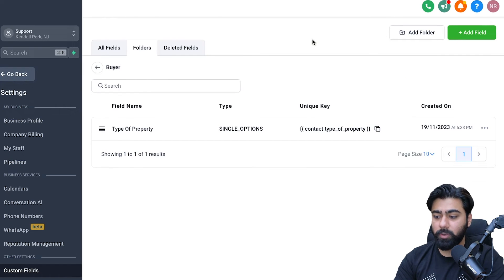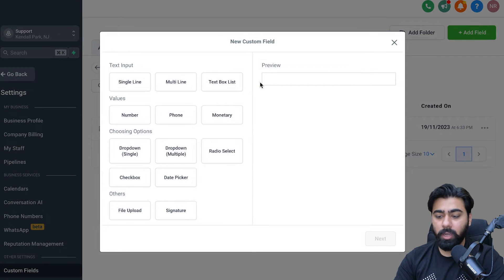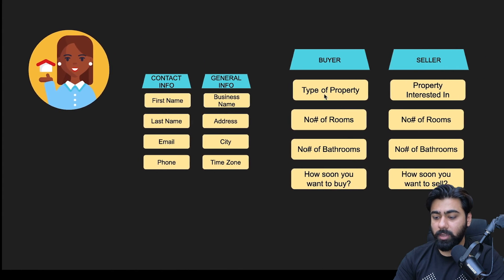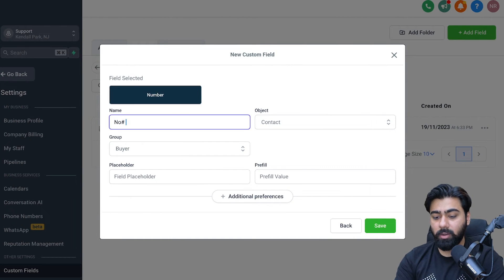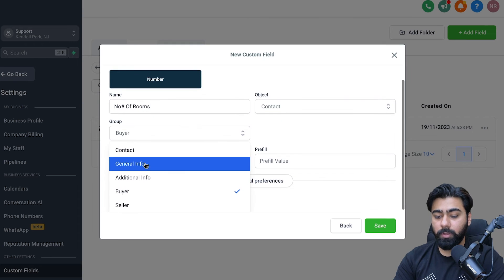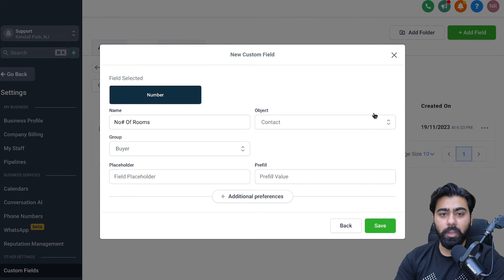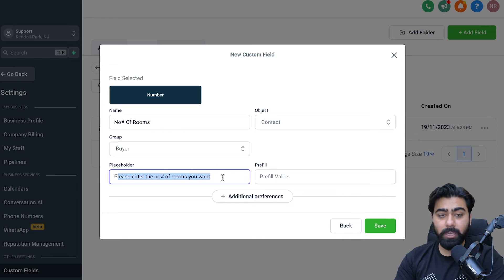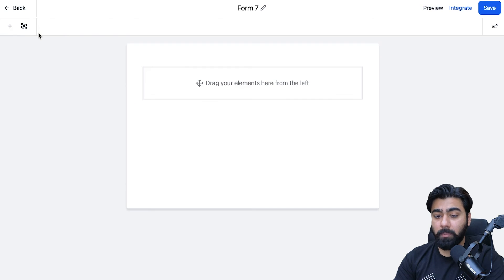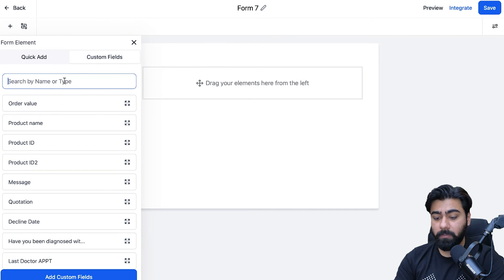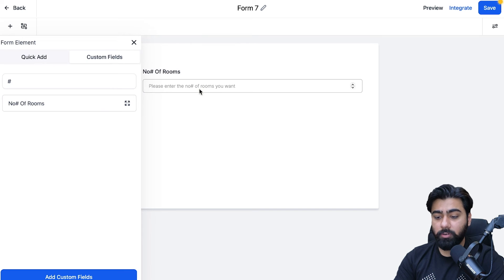If you don't want to create custom fields inside forms, you can do it directly in the Settings menu. Click Add Field — it's the same layout and workflow. For example, for Number of Rooms, select the Number input type, hit Next, name it 'Number of Rooms', assign it to the Buyer group, and add a placeholder like 'Please enter the number of rooms you want.' Hit Save. You can then search for it in forms and drag it in — it already has the placeholder.